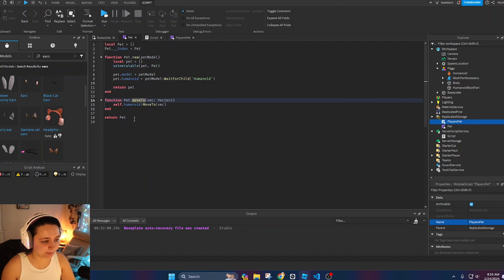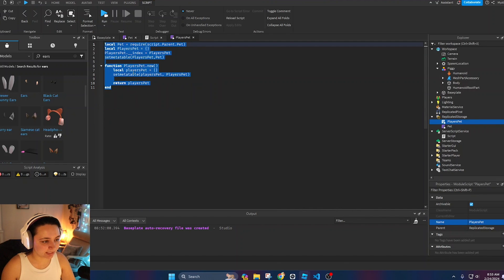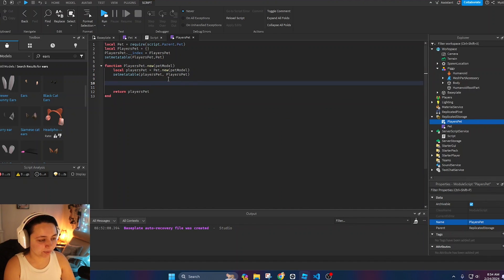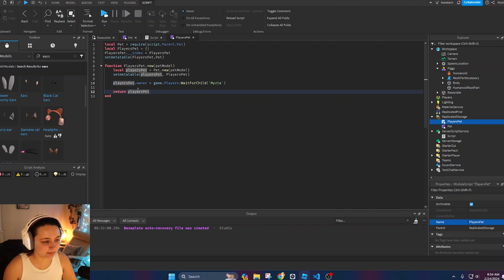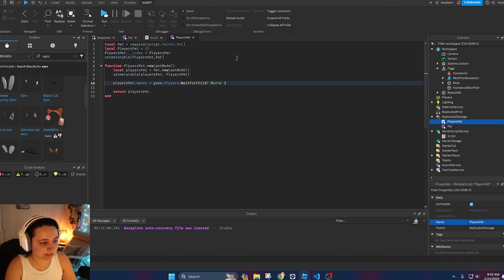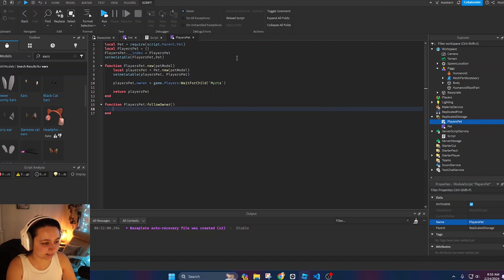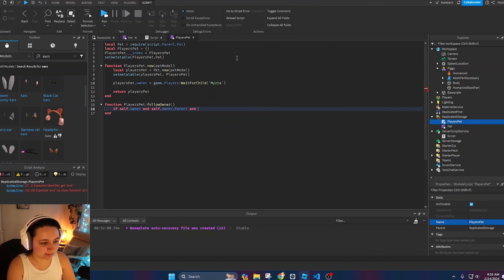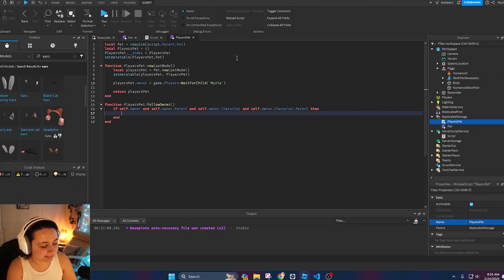Because PlayersPet inherits from Pet, it also has the `moveTo` function. Inside `PlayersPet.new` we also set `playersPet.owner` to the first player that joins the game — just as an example. Then we define `function PlayersPet:followOwner()`. Inside, we check: `if self.owner and self.owner.Parent and self.owner.Character and self.owner.Character.Parent` to make sure all those things exist before proceeding.